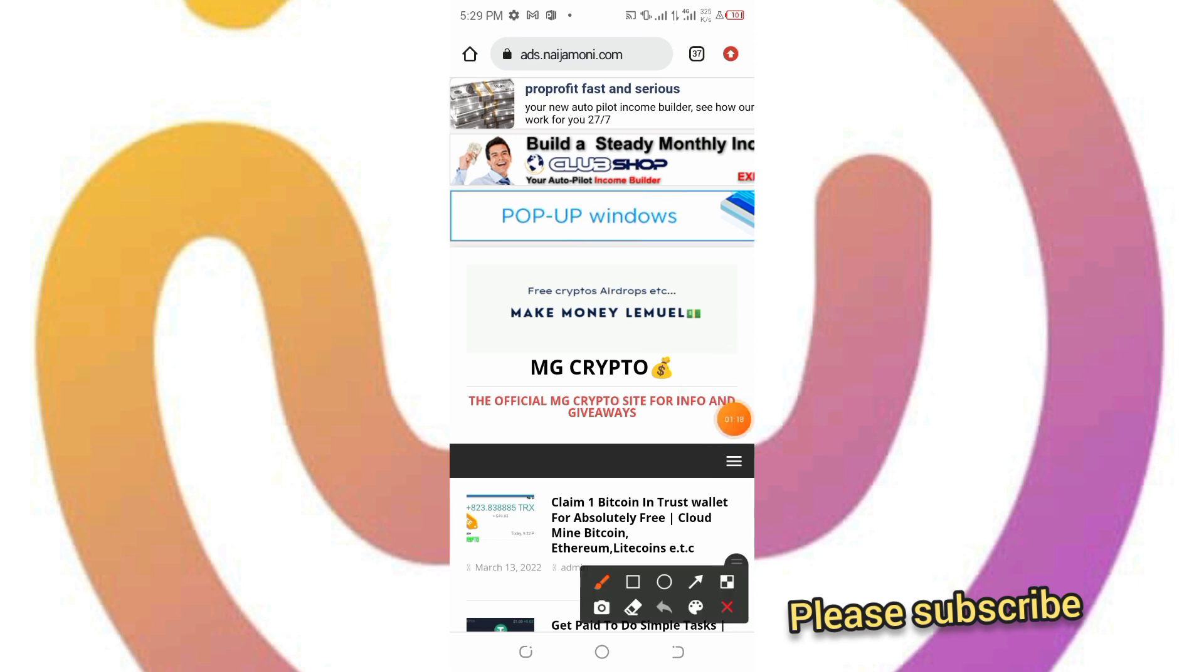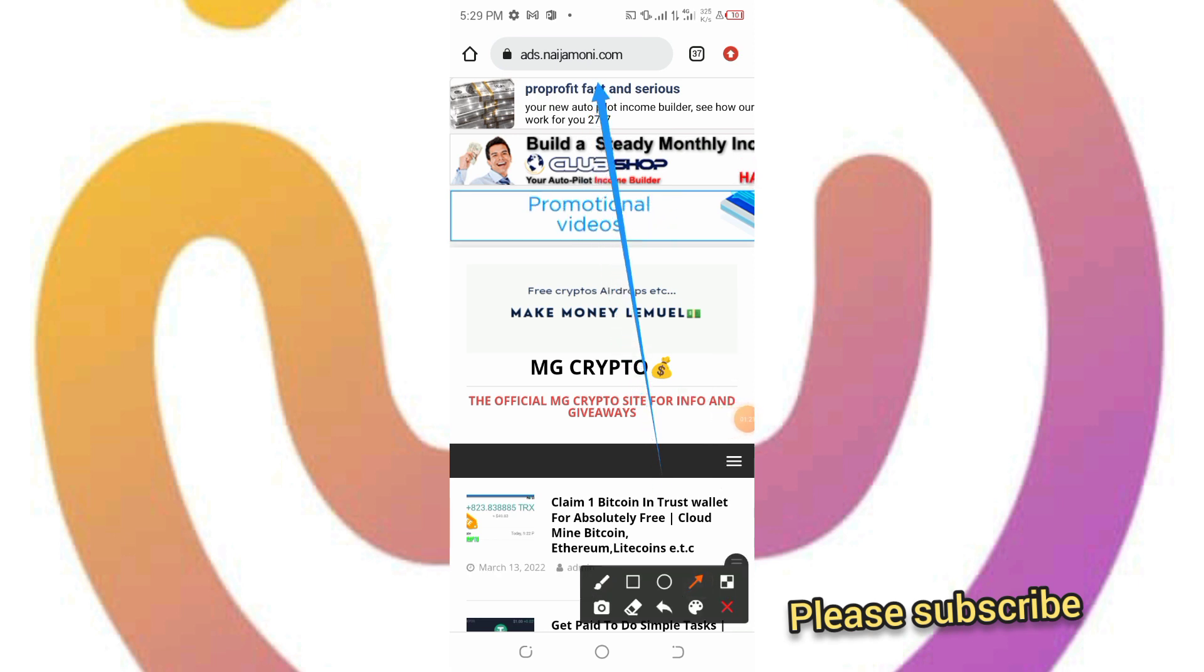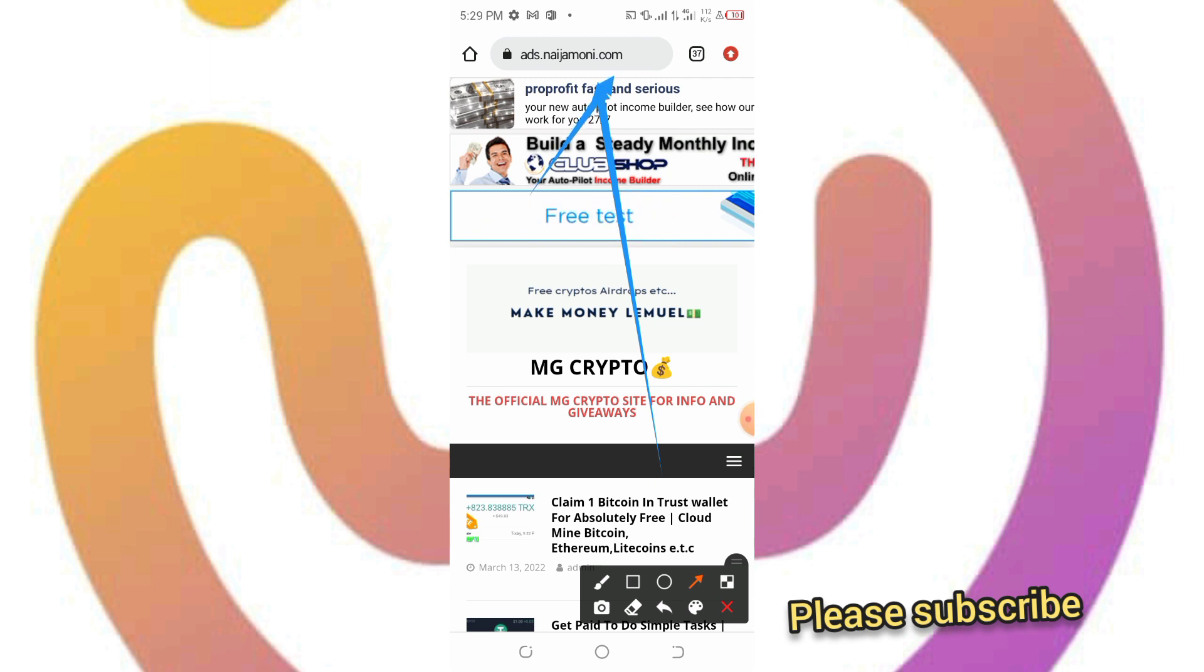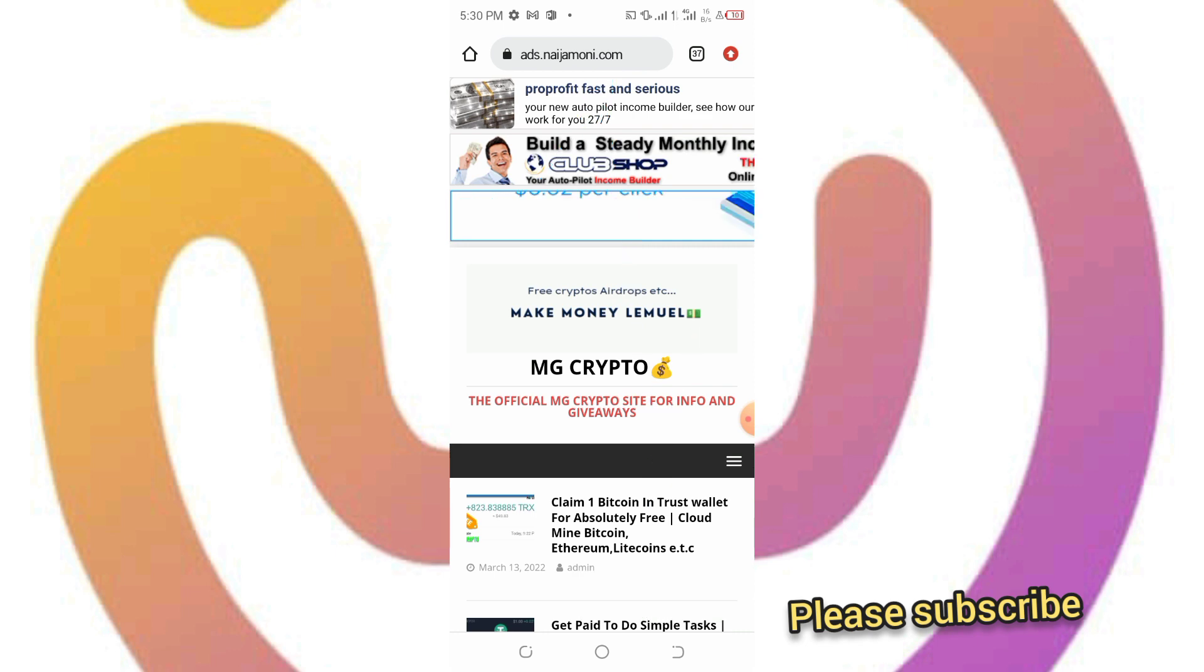So without further ado, I'm going to go into the page. This is our website. You could go to this place anytime I drop a new video at ads.disname.com. Just go to this place, then click on the first post.